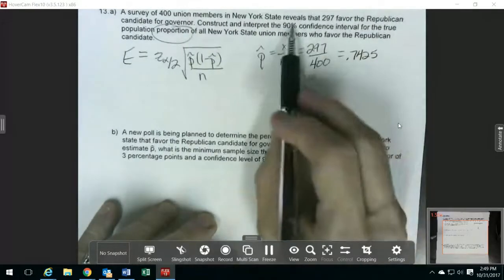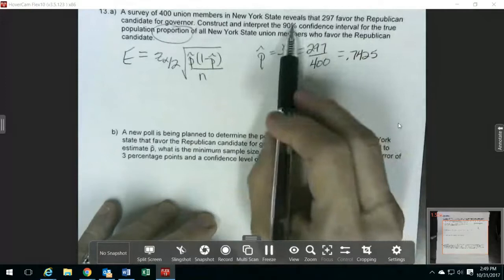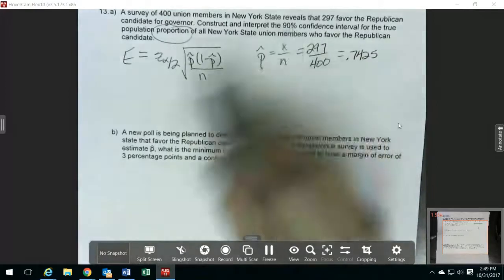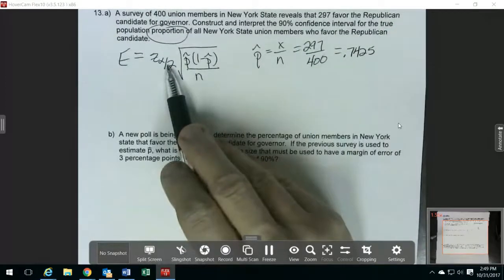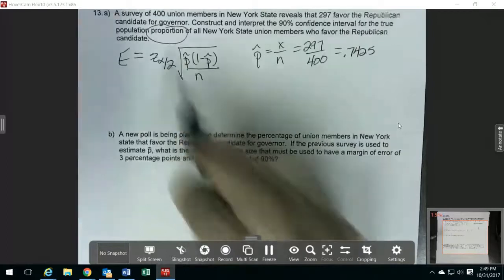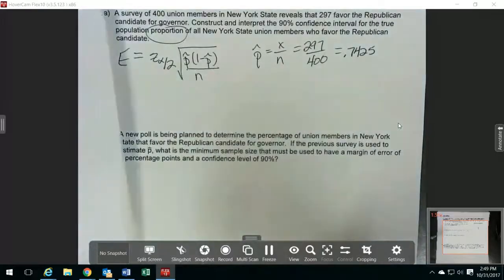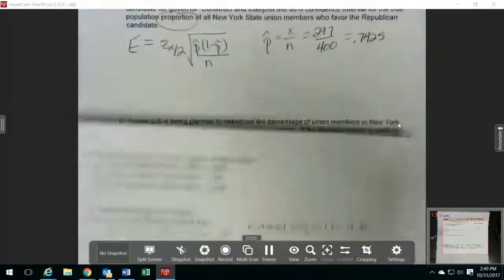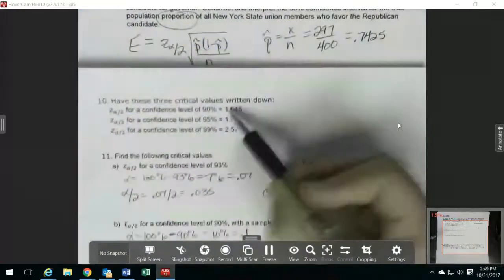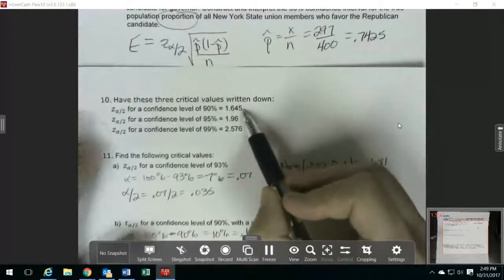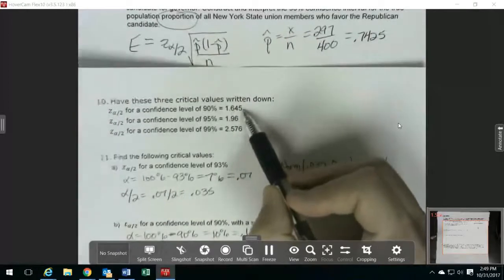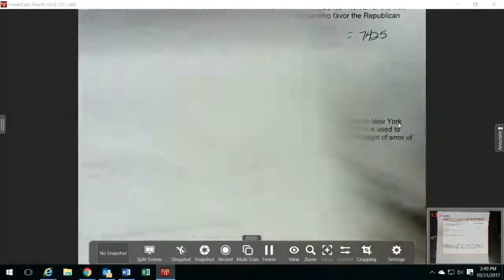This one wants a 90% confidence interval. To get our critical value, I'm going to go back to those three that we had written down. For a 90% confidence interval, the critical value is 1.645.